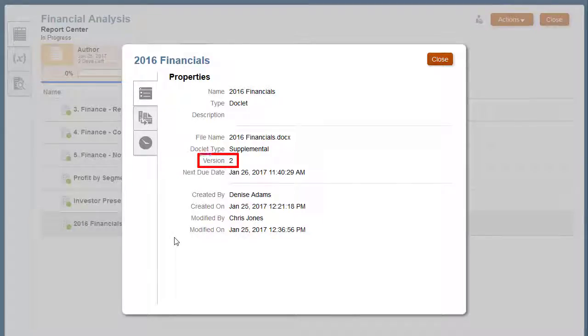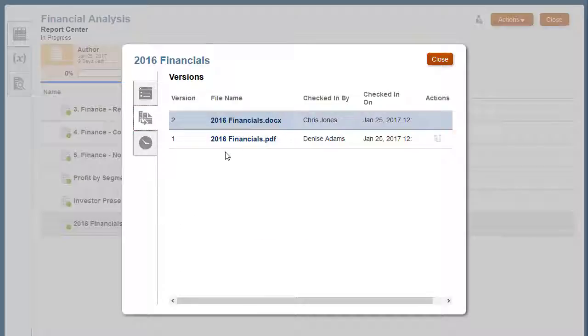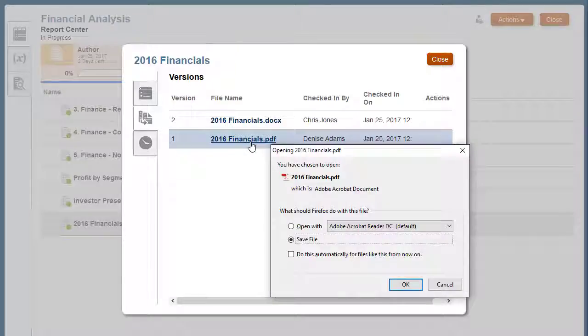Notice that the version is listed as Version 2. On the Versions tab, you can view and download the files that have been uploaded for this supplemental doclet.